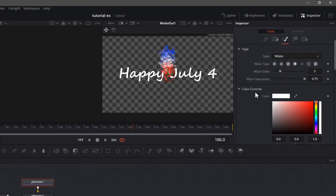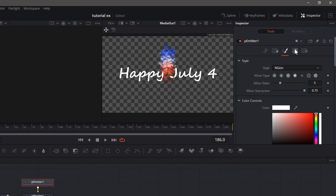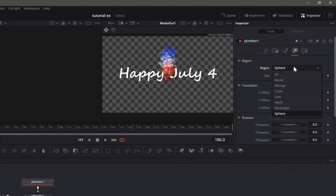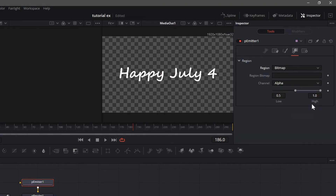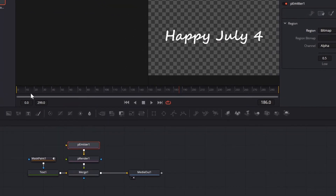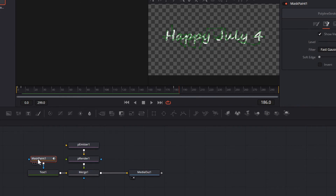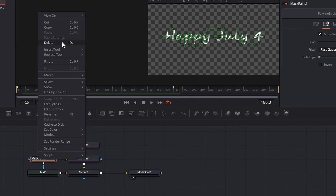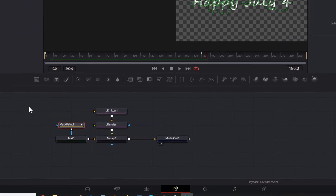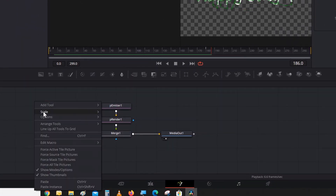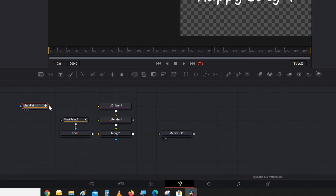Go up to the Regions section and change the region to Bitmap. What we're going to feed into it is a copy of this mask with the written path. You're going to copy it, then paste it — not paste as instance, paste as a complete copy. Now input it into the emitter.